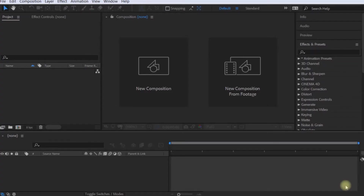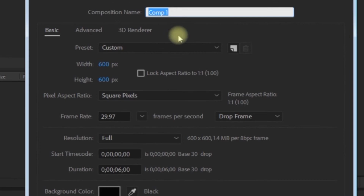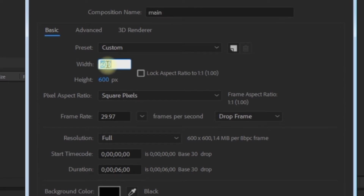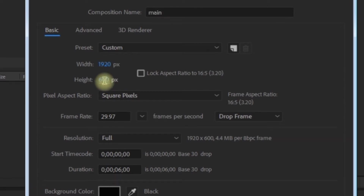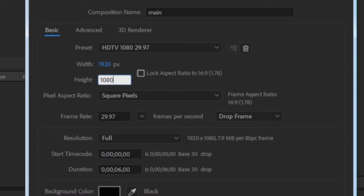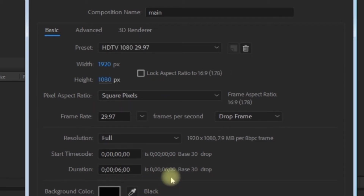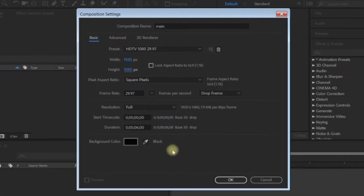Okay guys, let's look at the example. A 3D logo is created. First, I will create a composition. I will name it 'main.' Then settings are made. I will create a composition — 6 seconds. I will create a small animation.